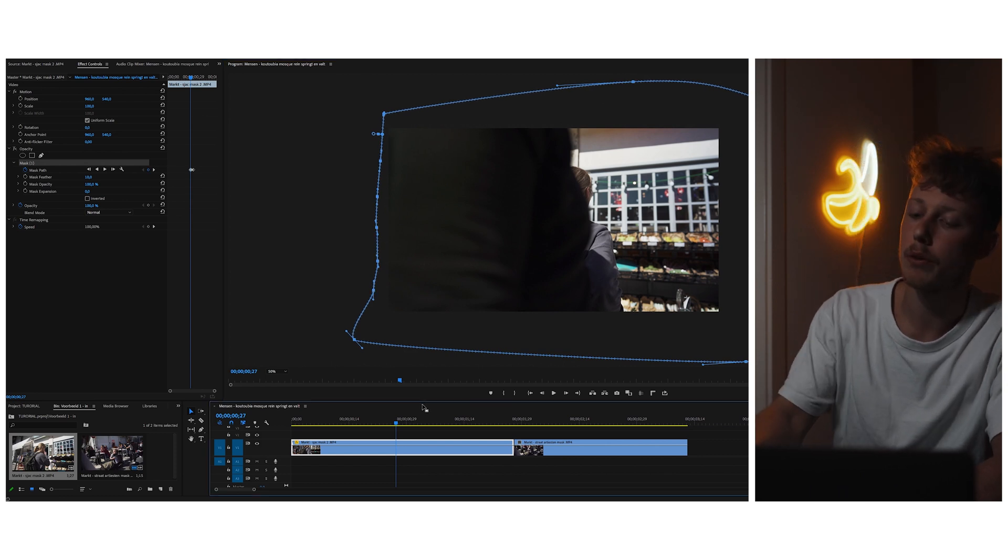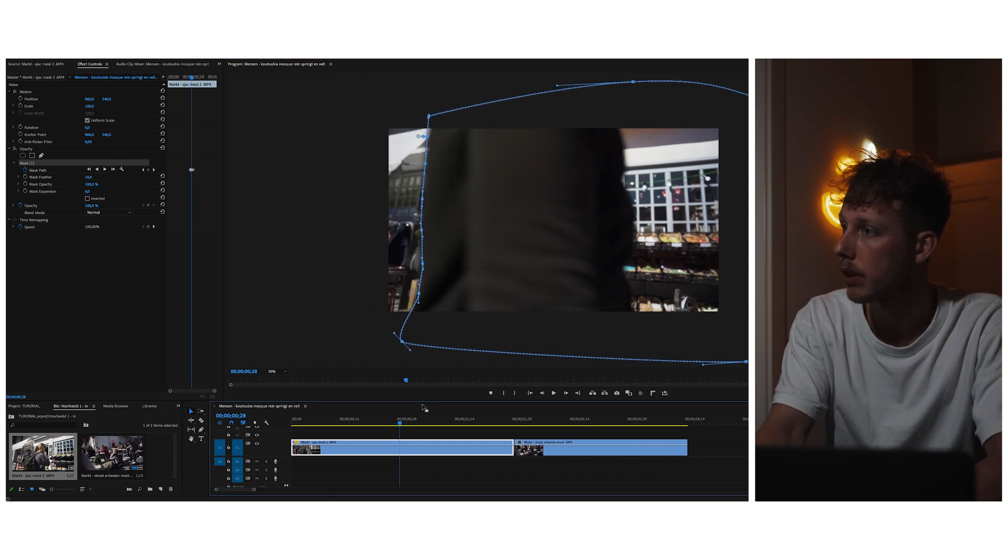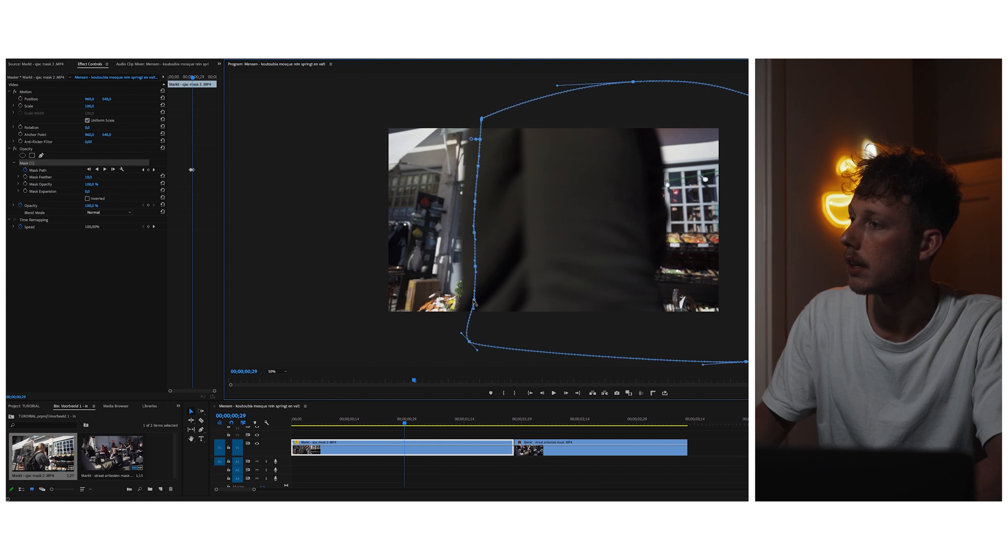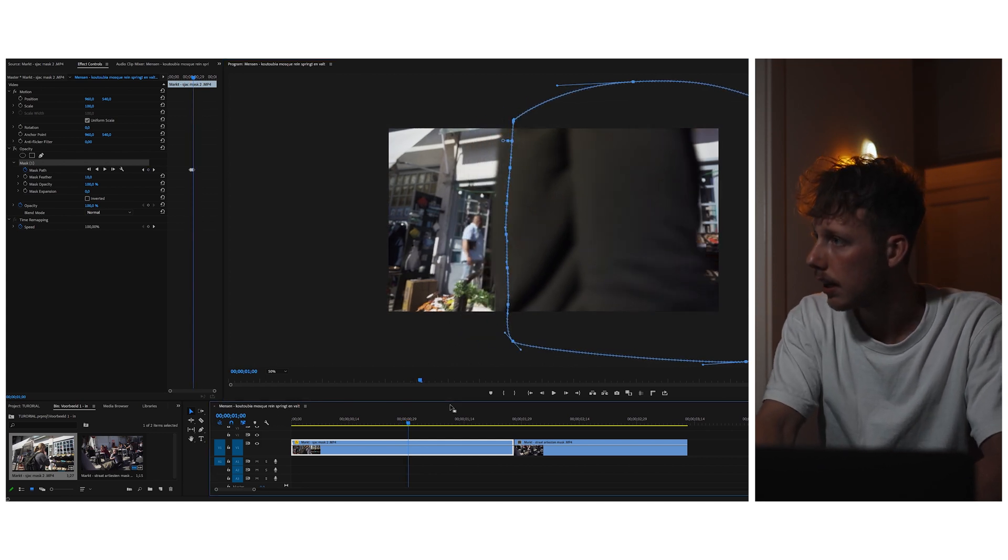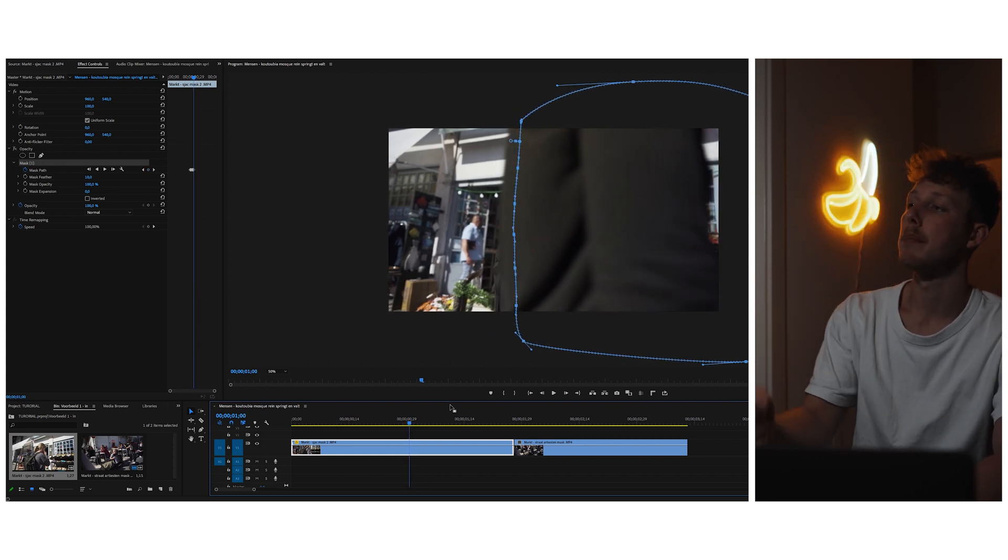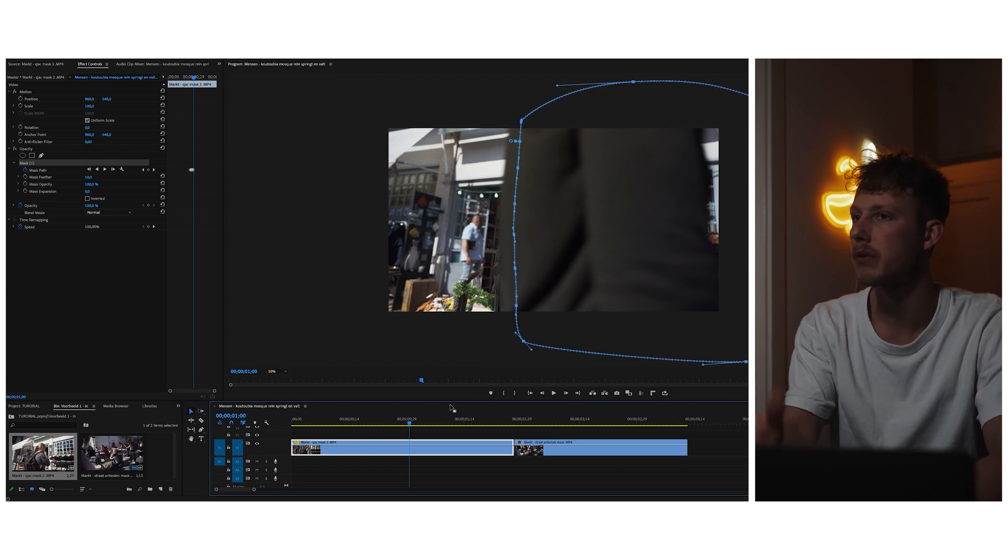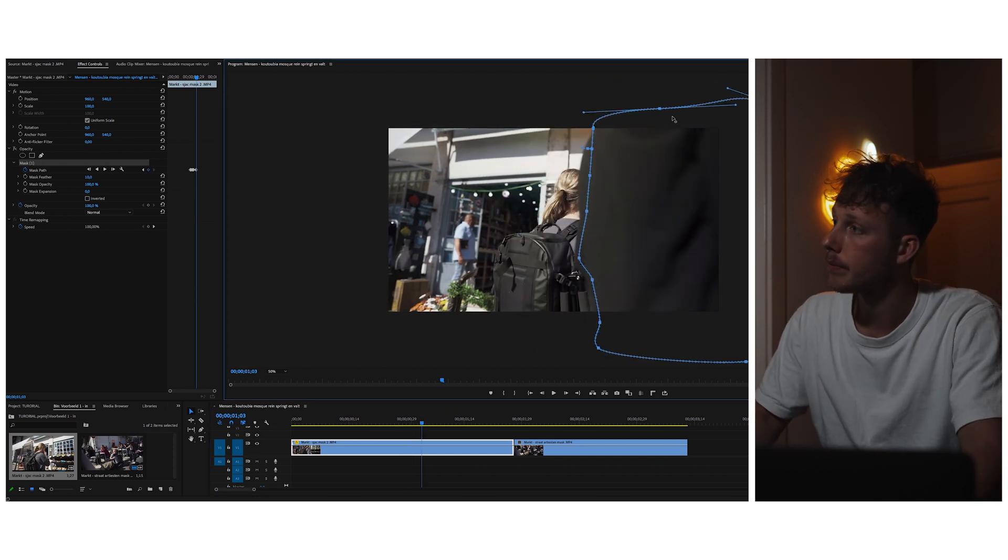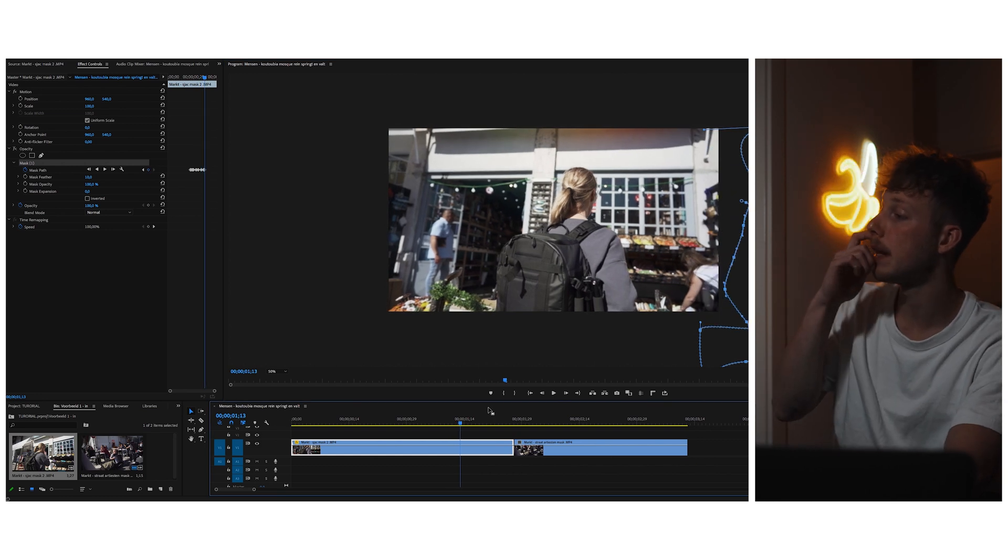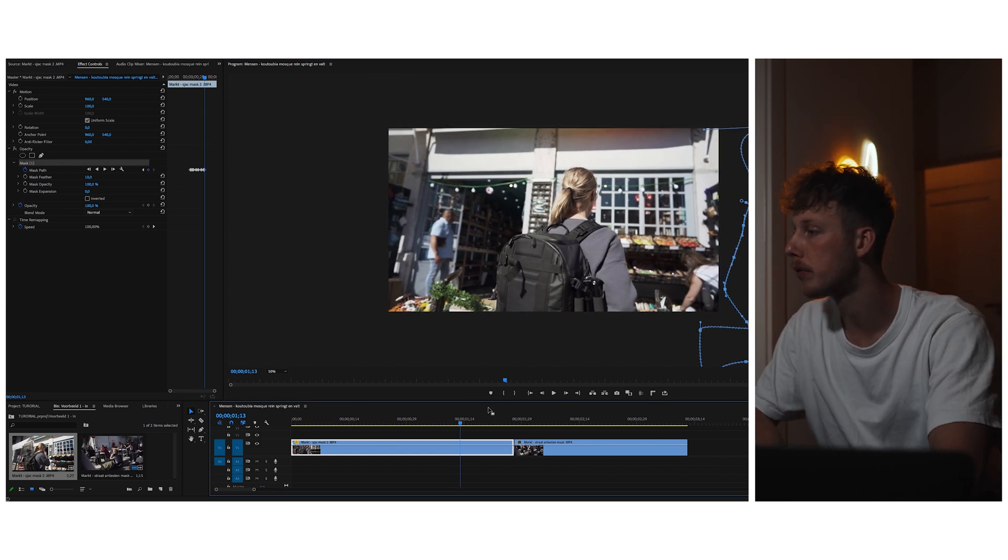What I will do now is I go forwards frame by frame and see if the mask follows the shirt. I need a bit more space and yeah, that's pretty good now. Now we did it backwards, we have to do the exact same thing forwards. I will fast forward this for the sake of this tutorial because the steps are exactly the same. Okay, now I finished the mask because the person is completely out of the frame.